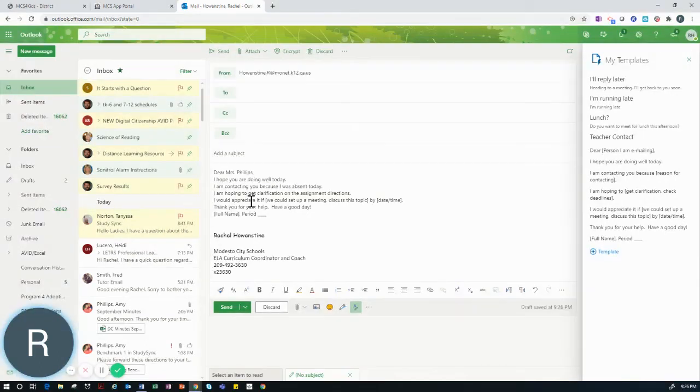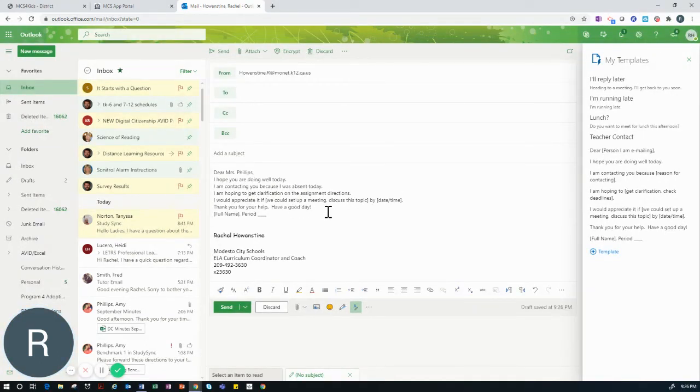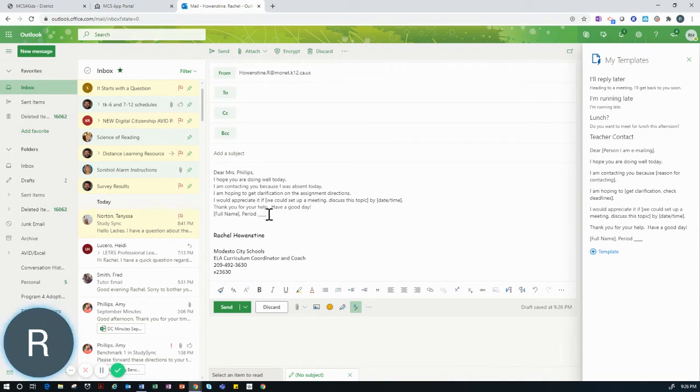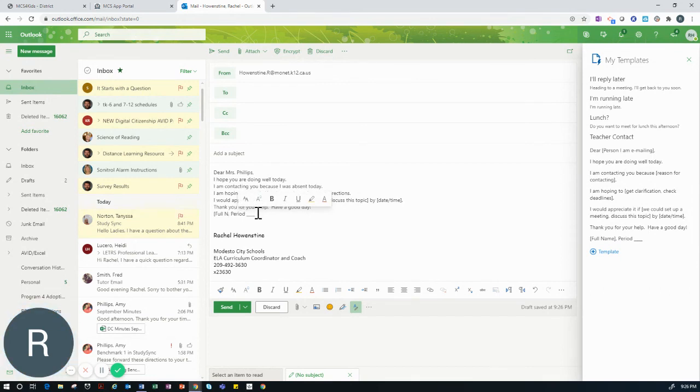I would continue to complete the template with the appropriate information. Notice here a reminder that I will always complete my email with my full name and class period.